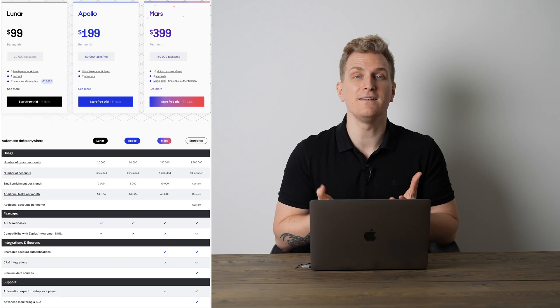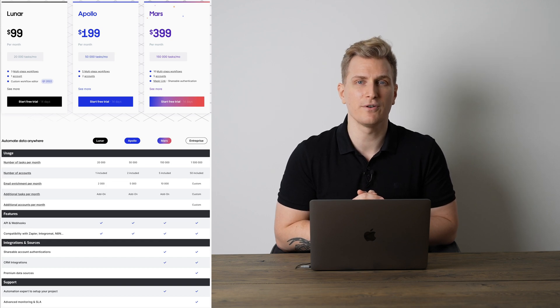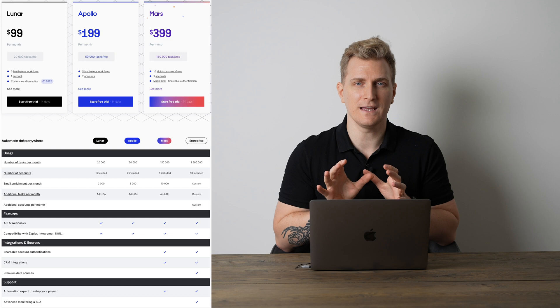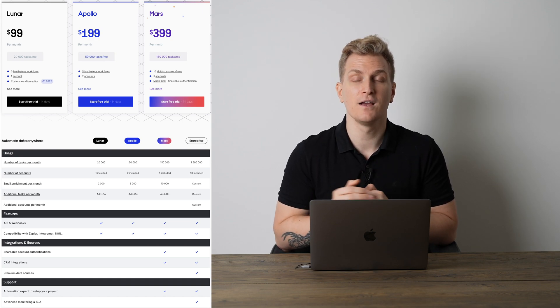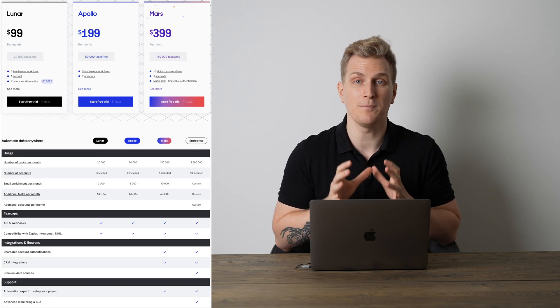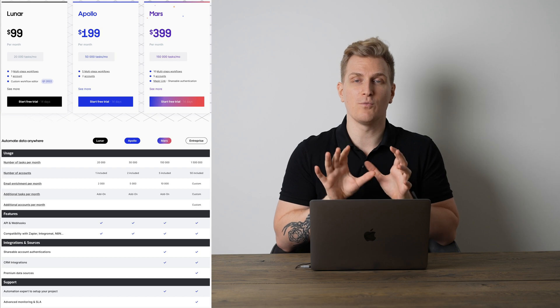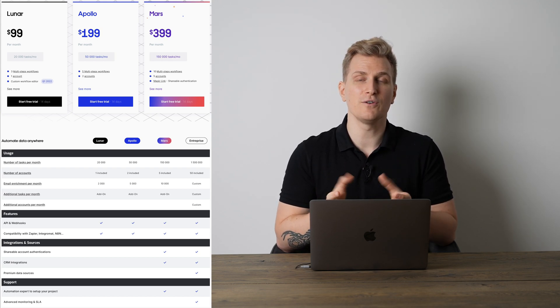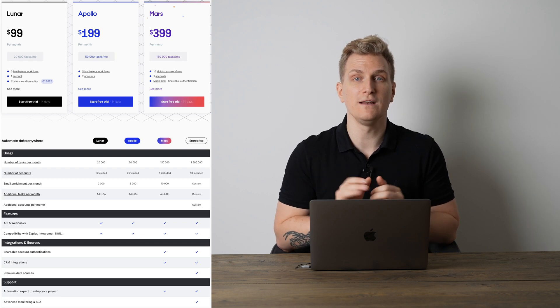Looking at the pricing for Captain Data, you'll immediately notice it is quite an expensive tool. Automation tools are expensive because you're working with a powerful engine that costs a lot to maintain. However, Captain Data does it a little differently — often pricing is based on hours of automation runtime, but Captain Data gives you a set number of tasks. For example, you can run 25,000 tasks on the same plan, which is a big amount. You need to look carefully at how many tasks you need when picking the right plan.